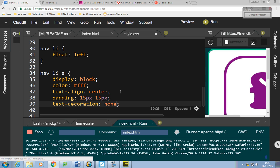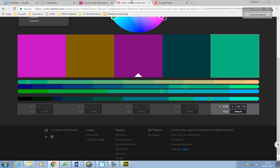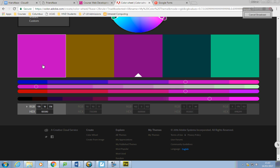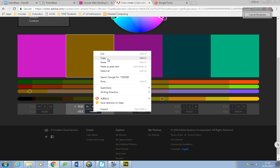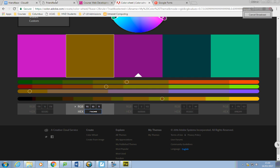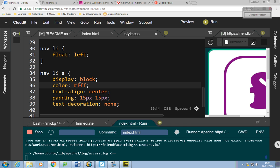The links have disappeared because they're white on a white background. I'll go back to my color wheel and try that goldy color: #735D0B. I'll refresh that — not bad.